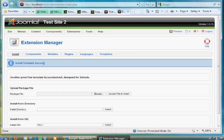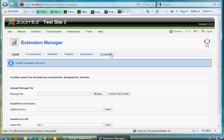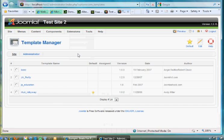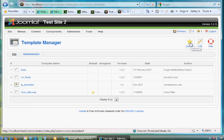So now I know it's installed. If I wanted to uninstall it, I would click on Templates over here and then I could run an uninstaller. But now I can go to Extensions, Template Manager, and there it is. It's listed as an extension right here. I can select it and then click on the star to make it the default.